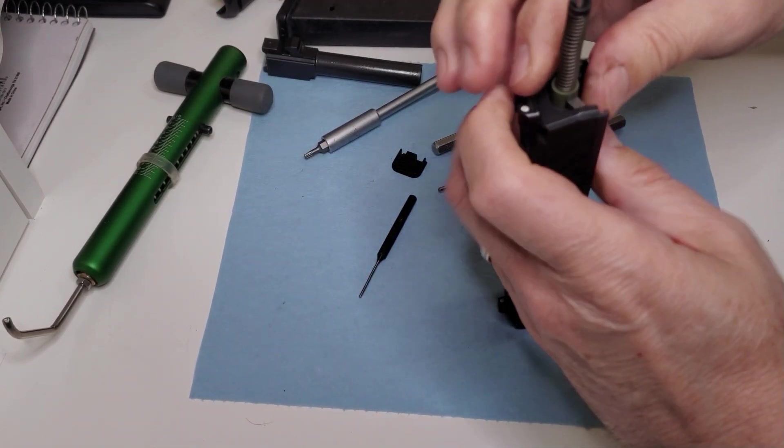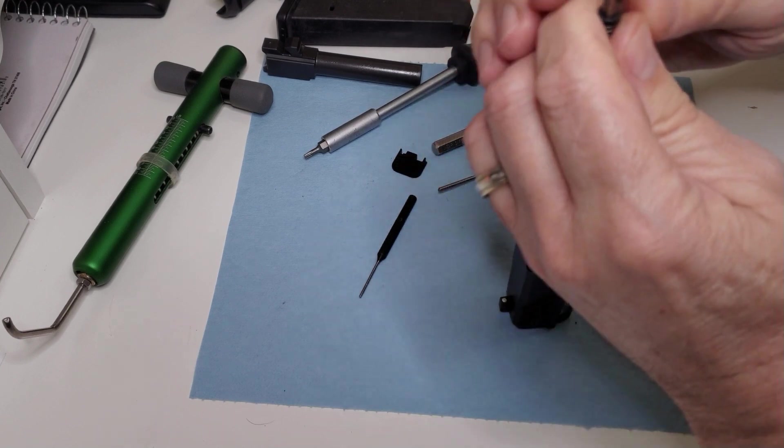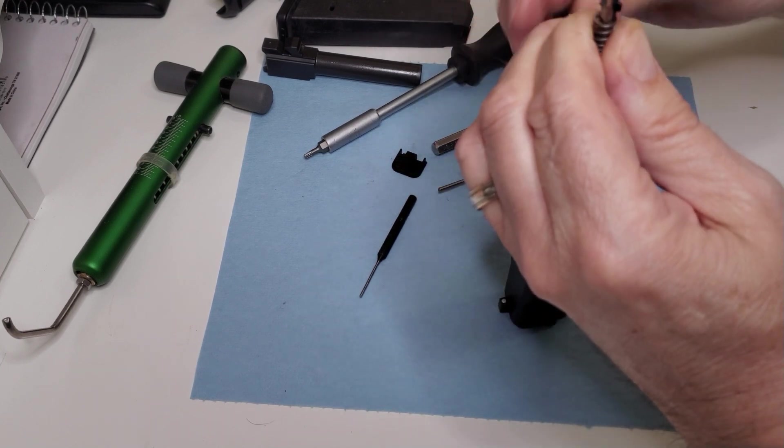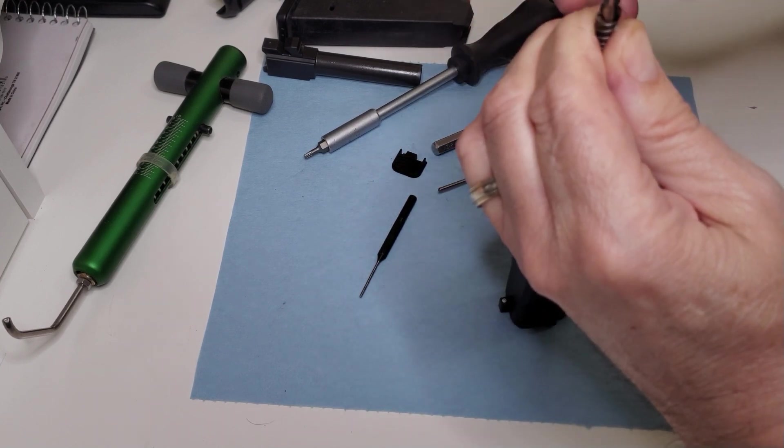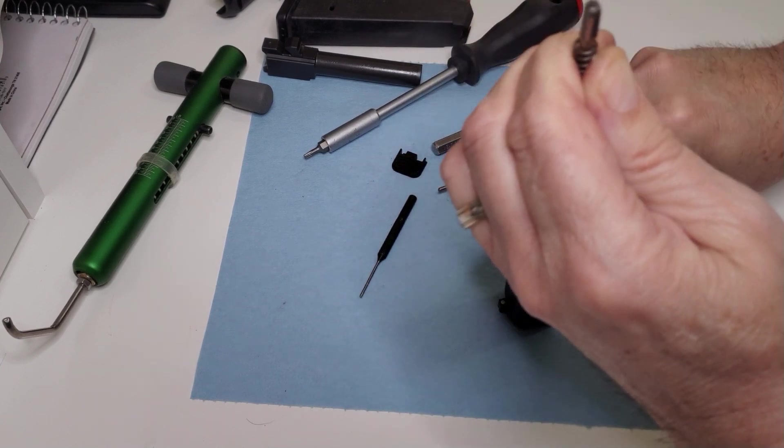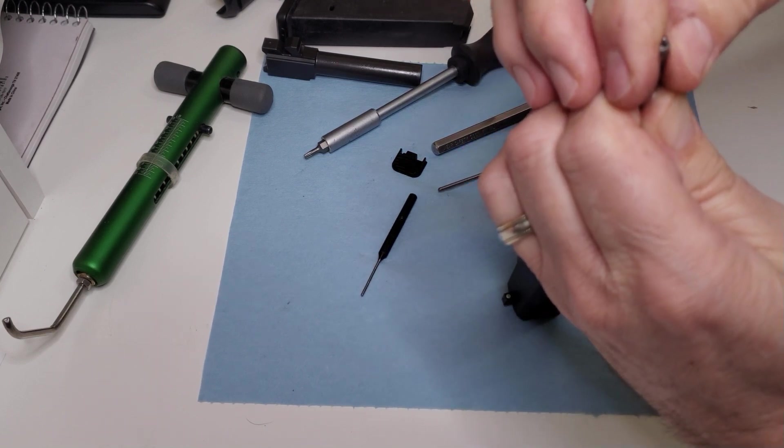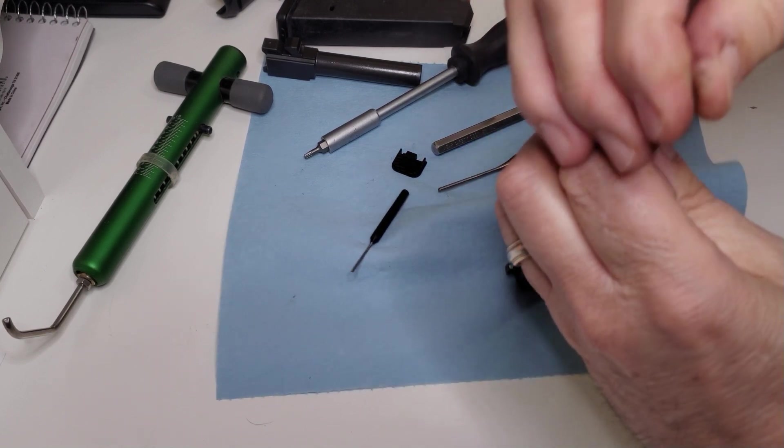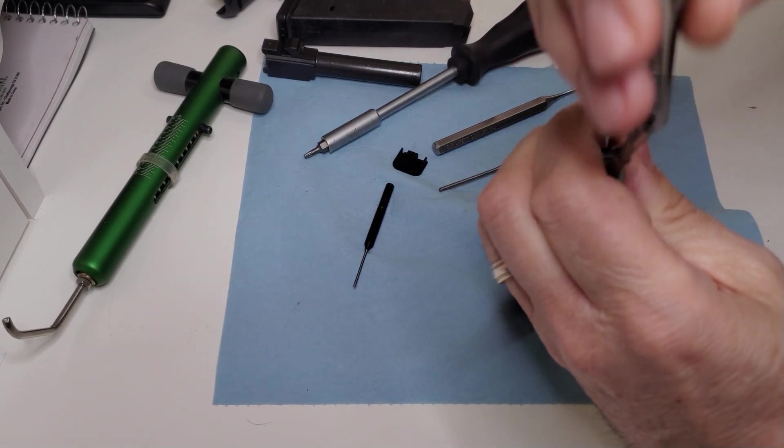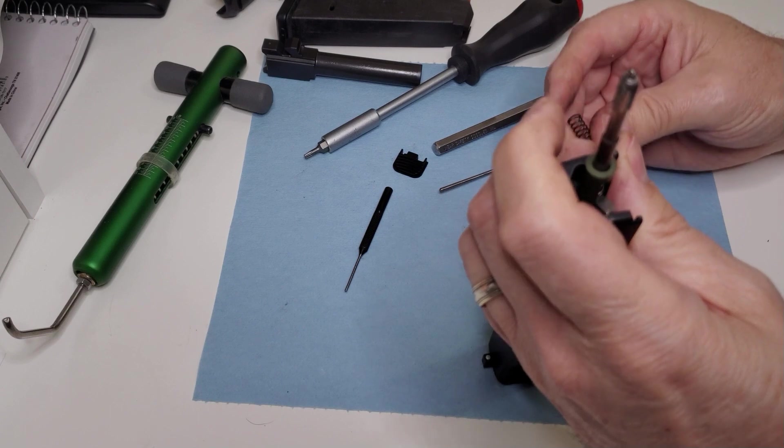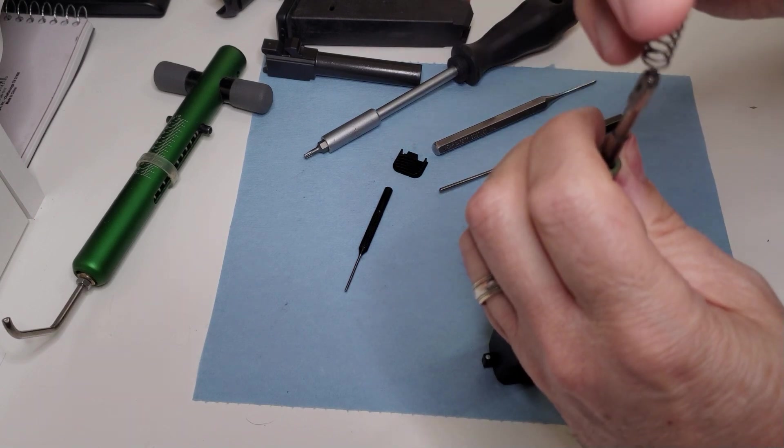So now the rest is just like a Glock. We're going to use the back of this slide to hold down the striker and get that spring off of there. I don't like using the slide, but in this case I don't have my armorer's block. And if you don't, this is how you can quickly change out those springs and the cups.